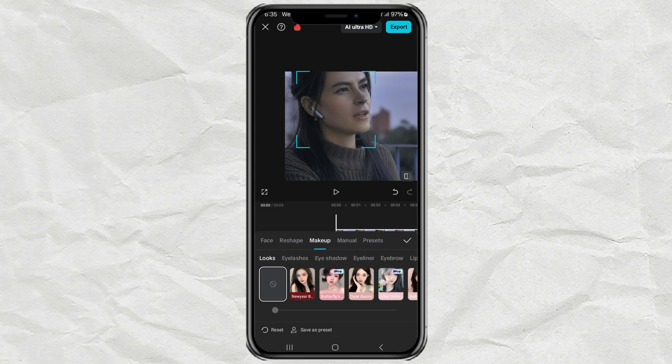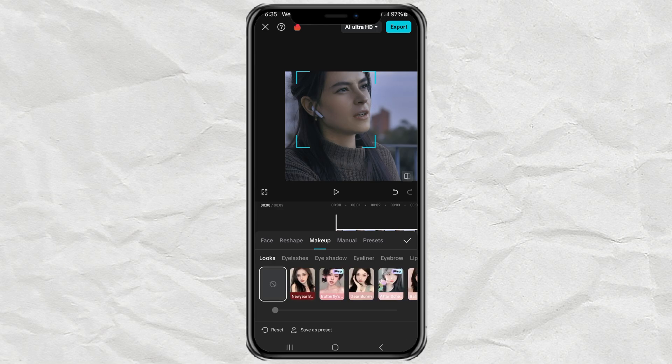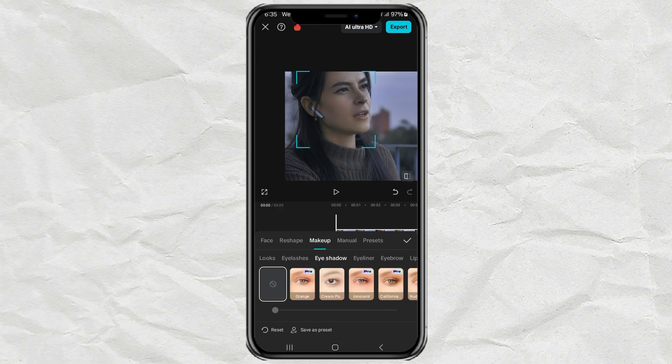Feeling creative? Try adding some makeup. You can choose from preset looks or customize details like eyelashes, eyeshadow, eyeliner, and more.